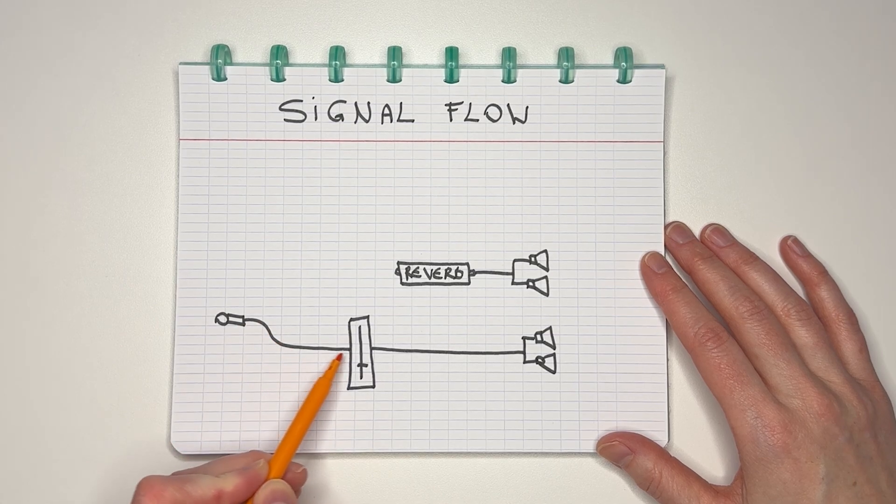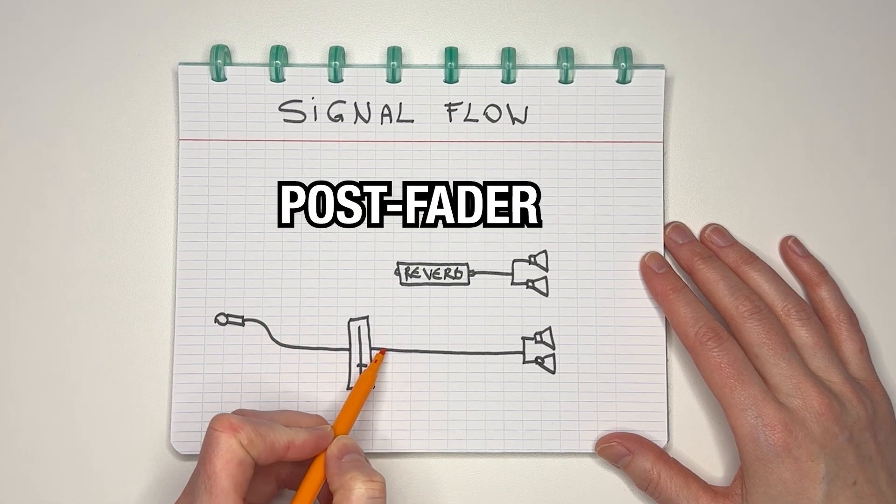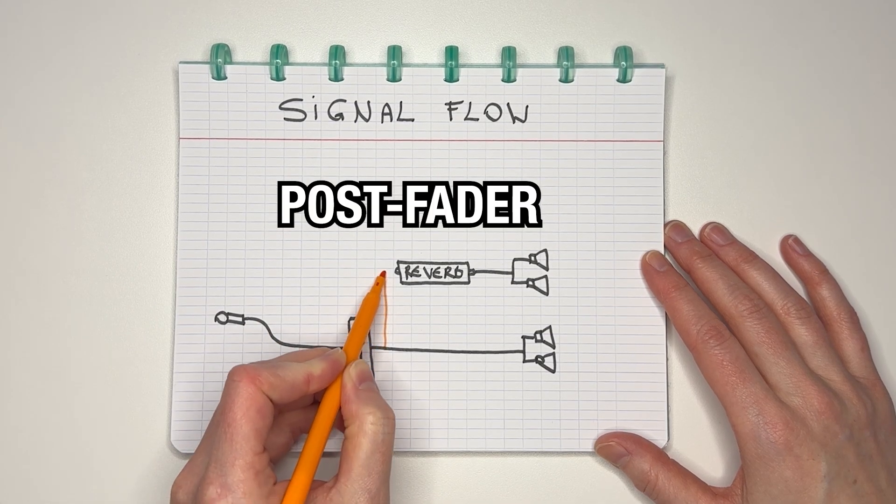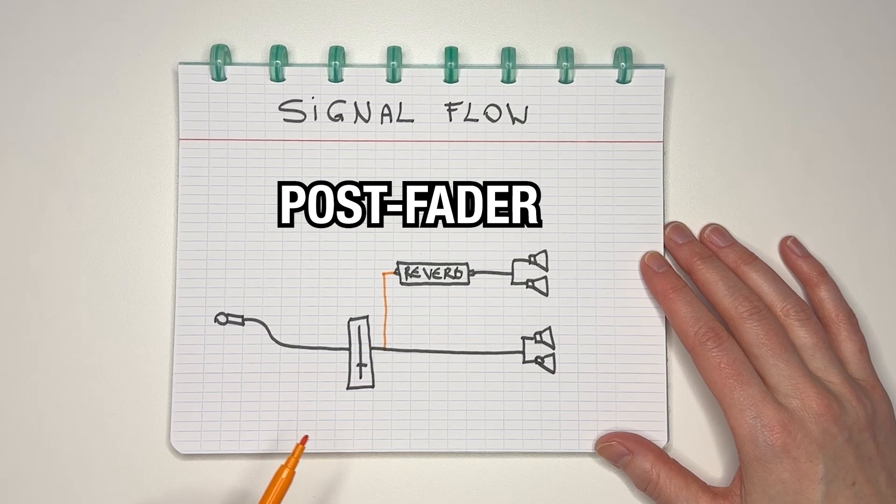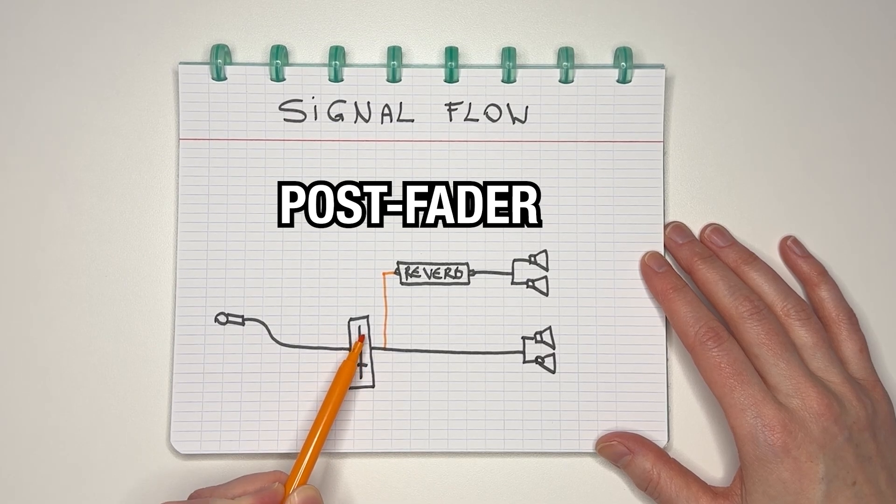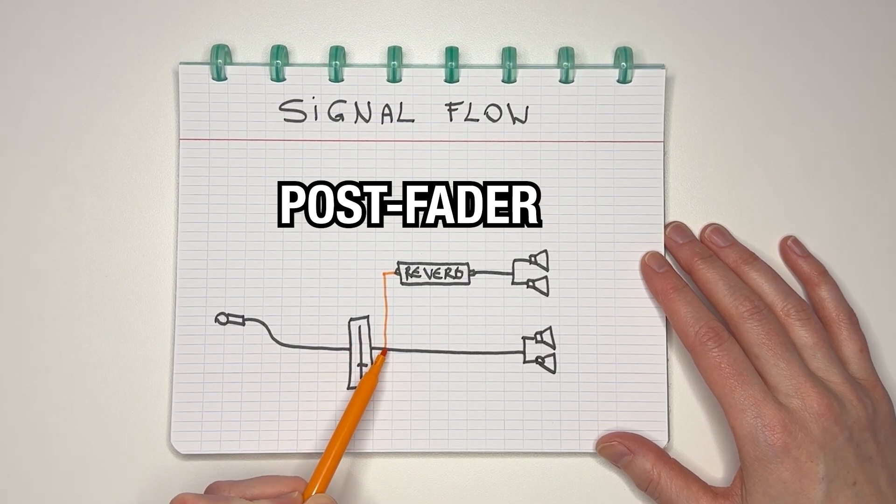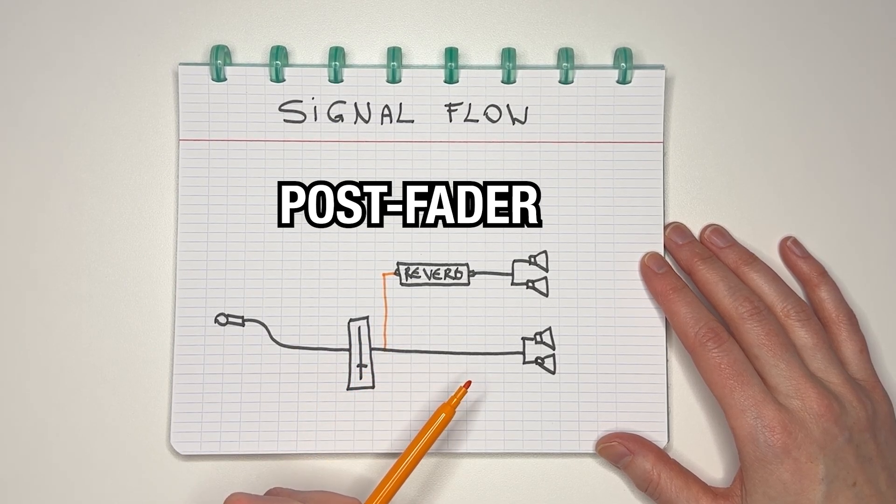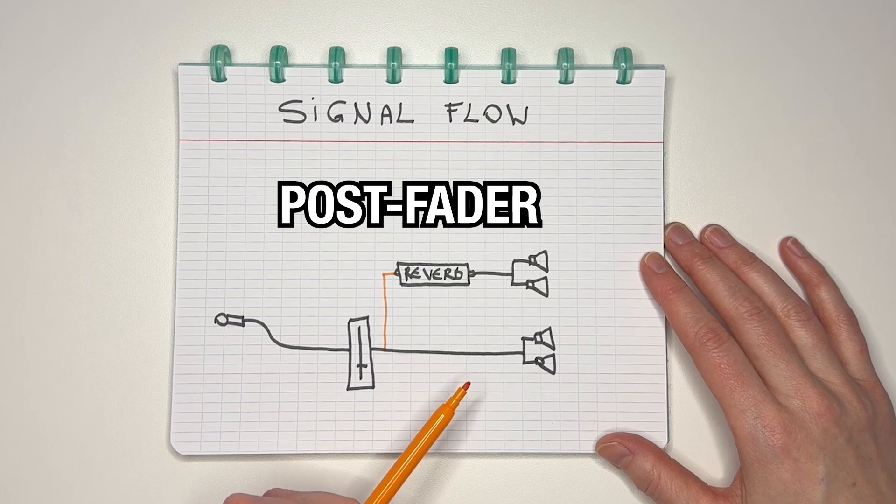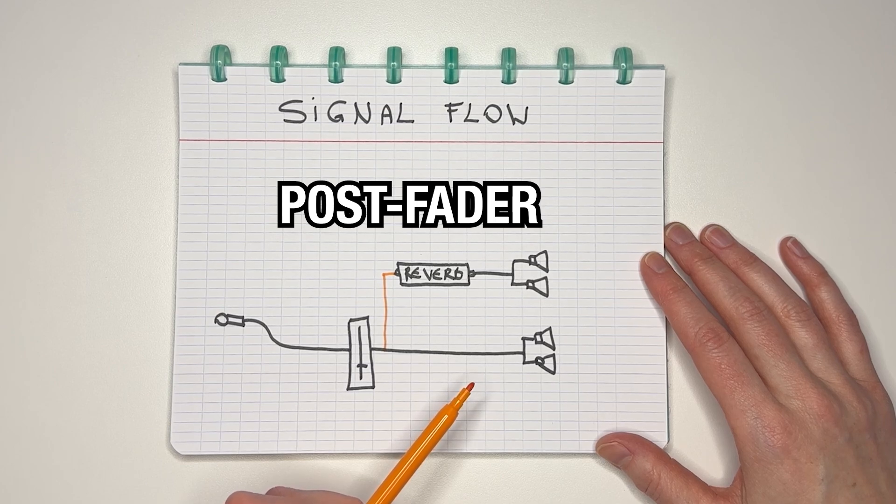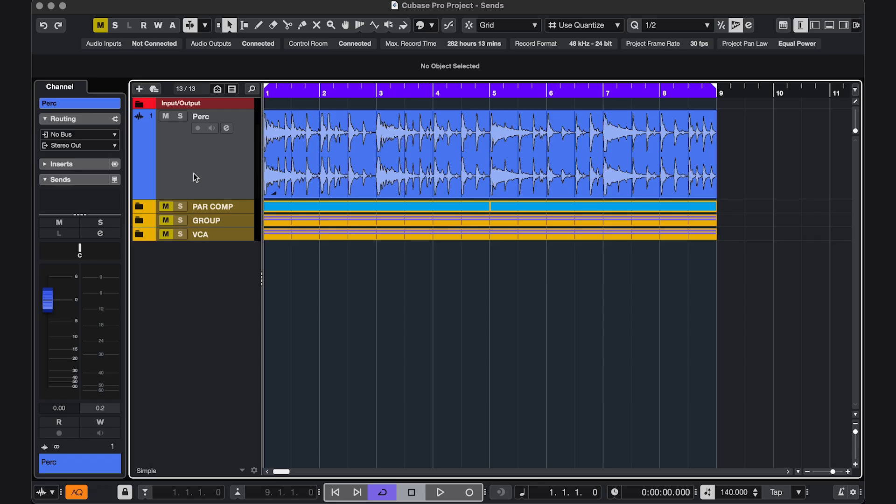Now I have two choices. Usually I would tell Cubase to send it post fader, so after the fader, so it goes in here. This way if I would increase the volume of the dry signal, the effect is also getting more signal. So the ratio between dry and wet signal stays the same, which is usually what we want. So let's do that in Cubase.